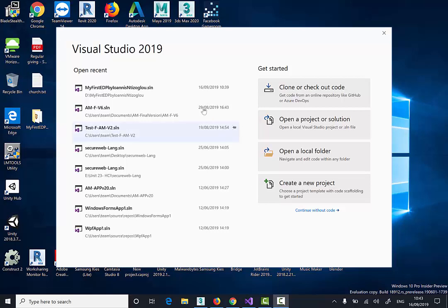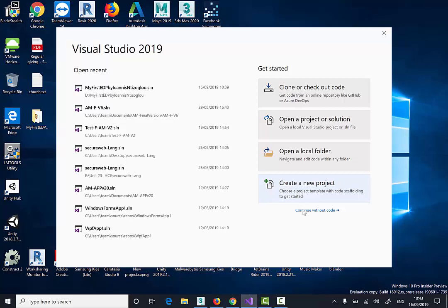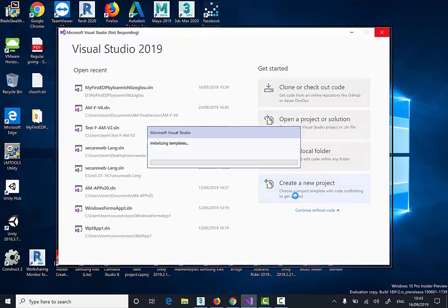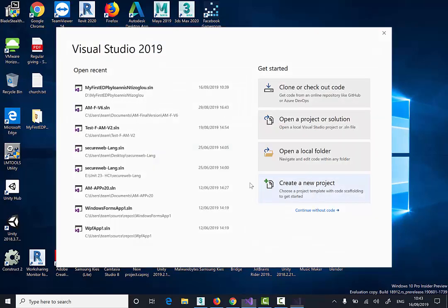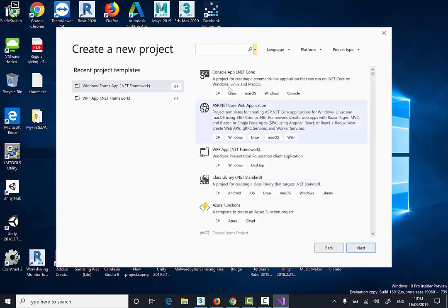To get started launch Visual Studio. In this case I'm using Visual Studio 2019 and then create a new project.